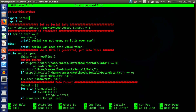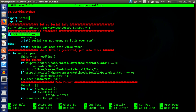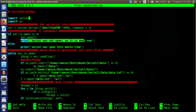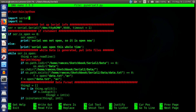Next we do an if statement. If the serial is not open — because we set that equal to 0, which is false — then we're going to open it and print out that the serial was not open but is now open. Otherwise we're just going to print that the serial was open the whole time.